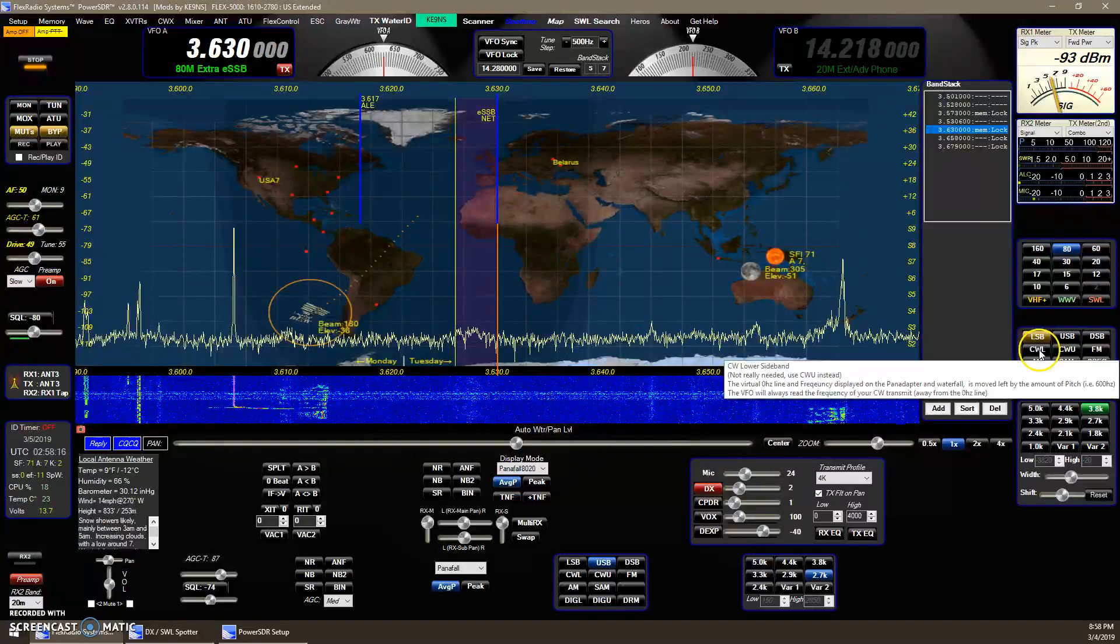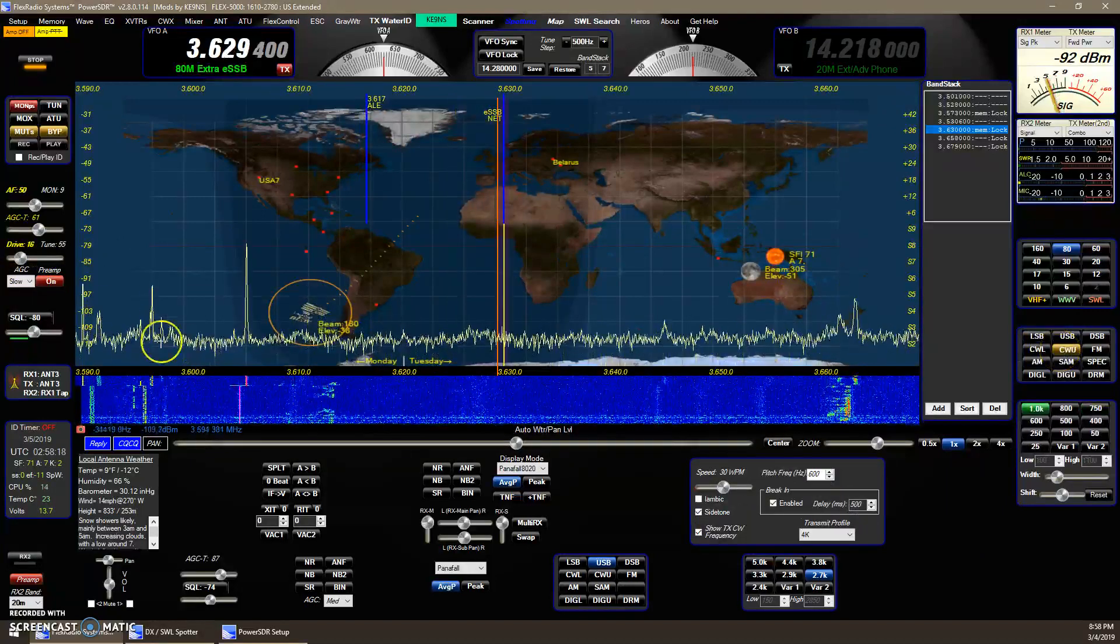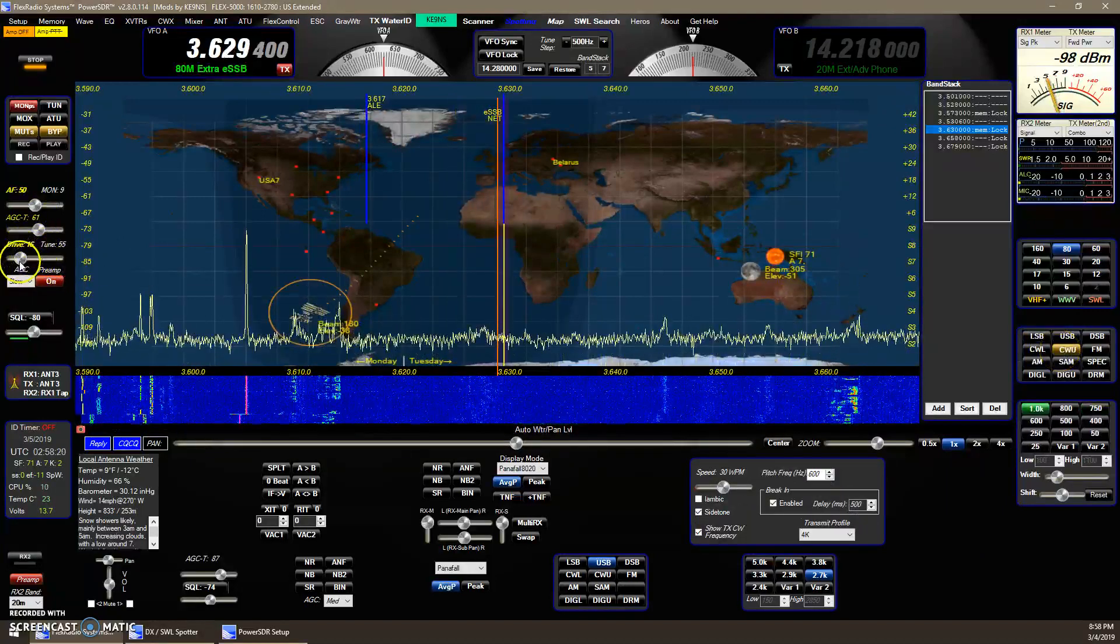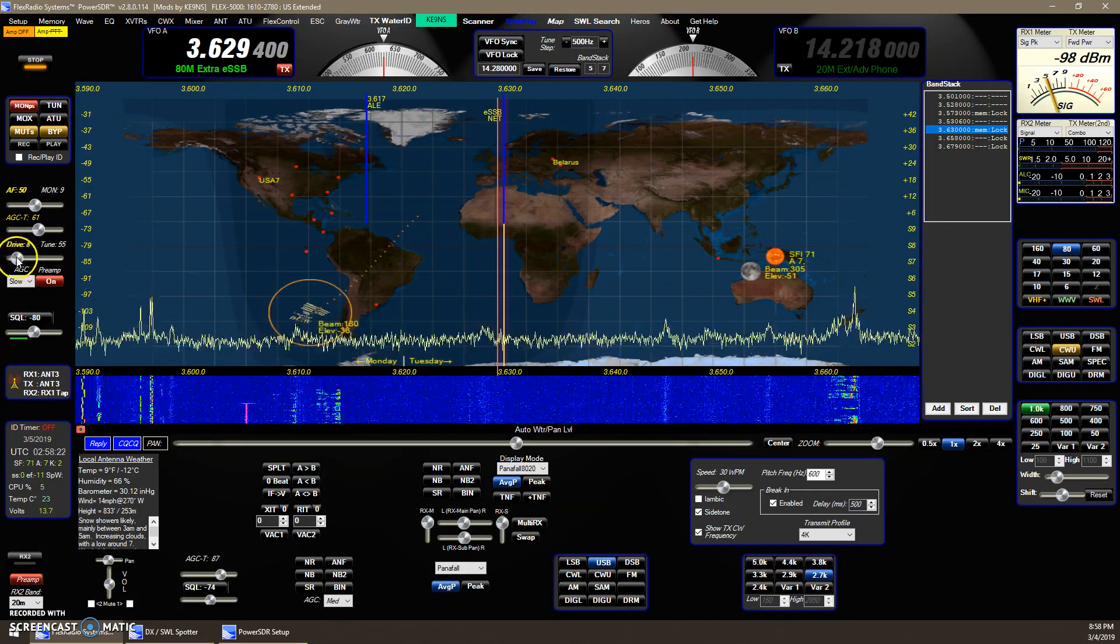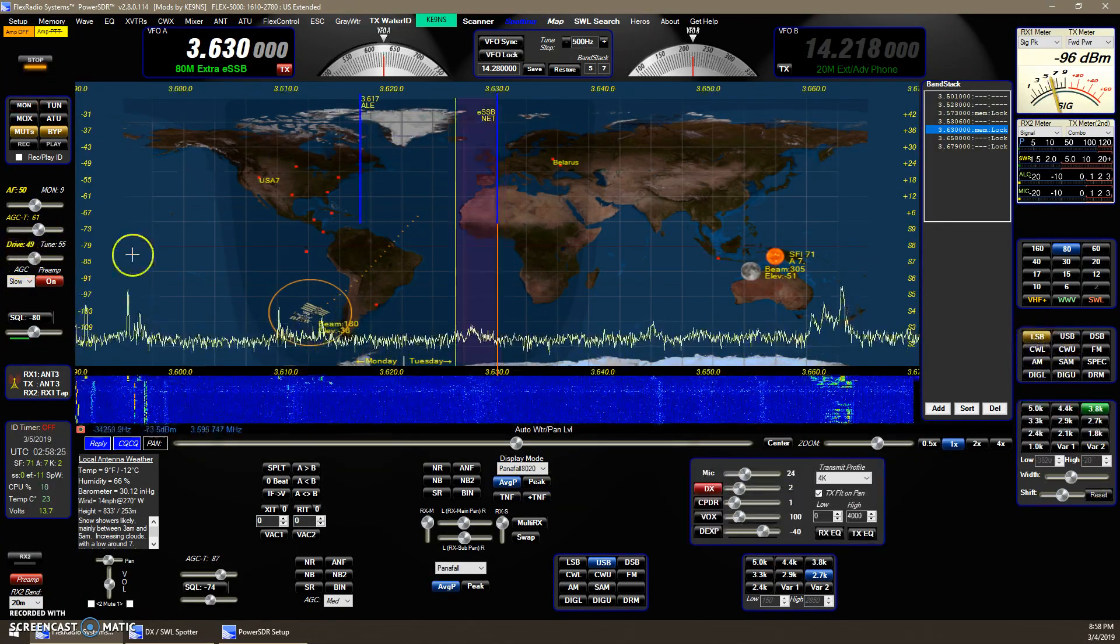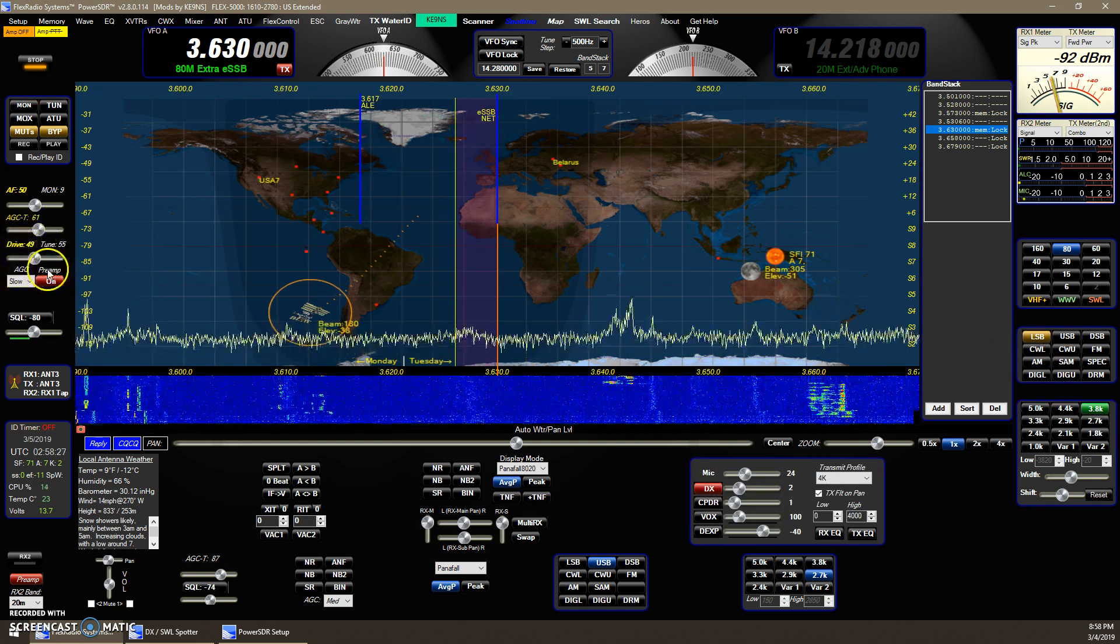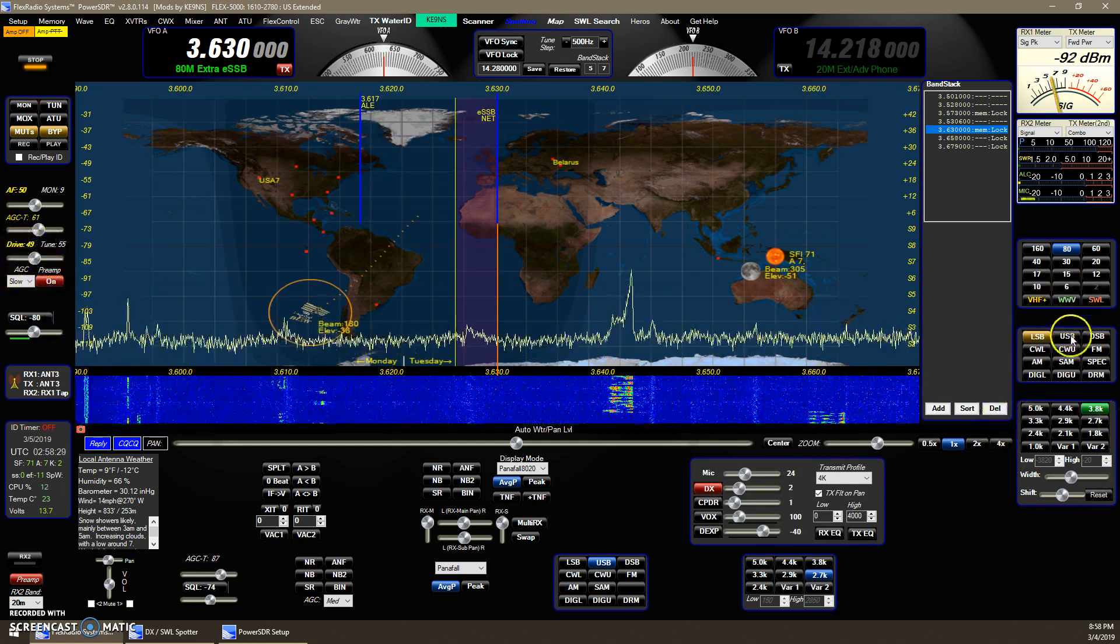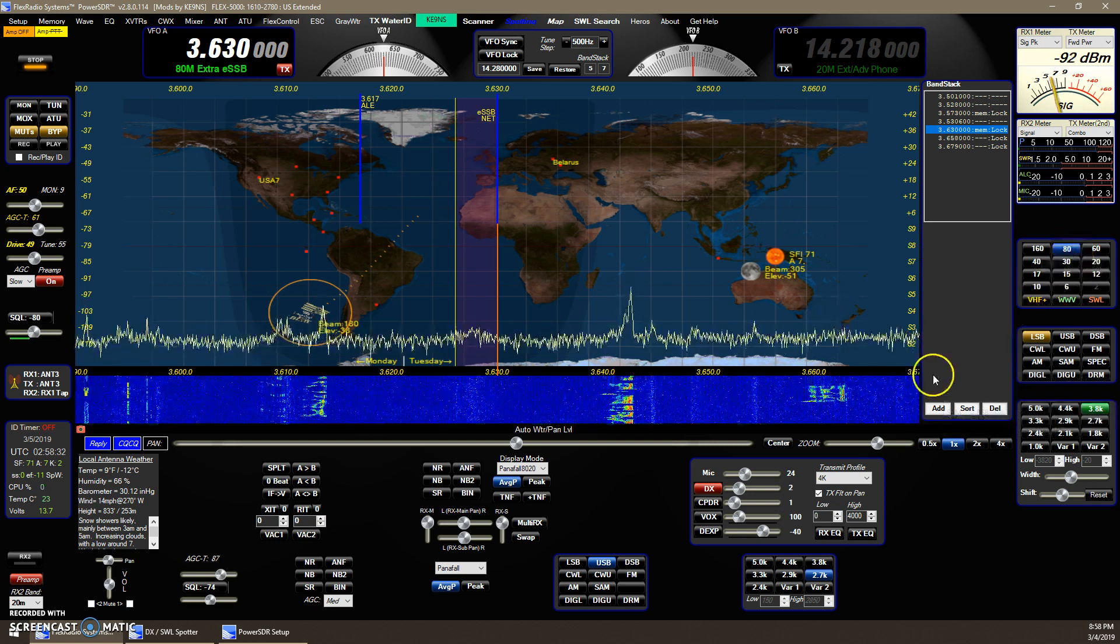So if I go into CW, the drive level changed. I can set a particular drive level for CW, and then when I go back to lower sideband, it remembers what I had for lower sideband. Every mode gets a drive level in addition to every band.